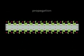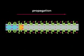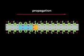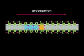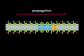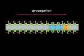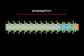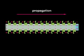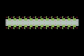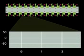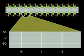The action potential is propagated along the length of the axon in only one direction. By examining the membrane potential and state of the sodium channels along the length of the axon, we can see why this is so.